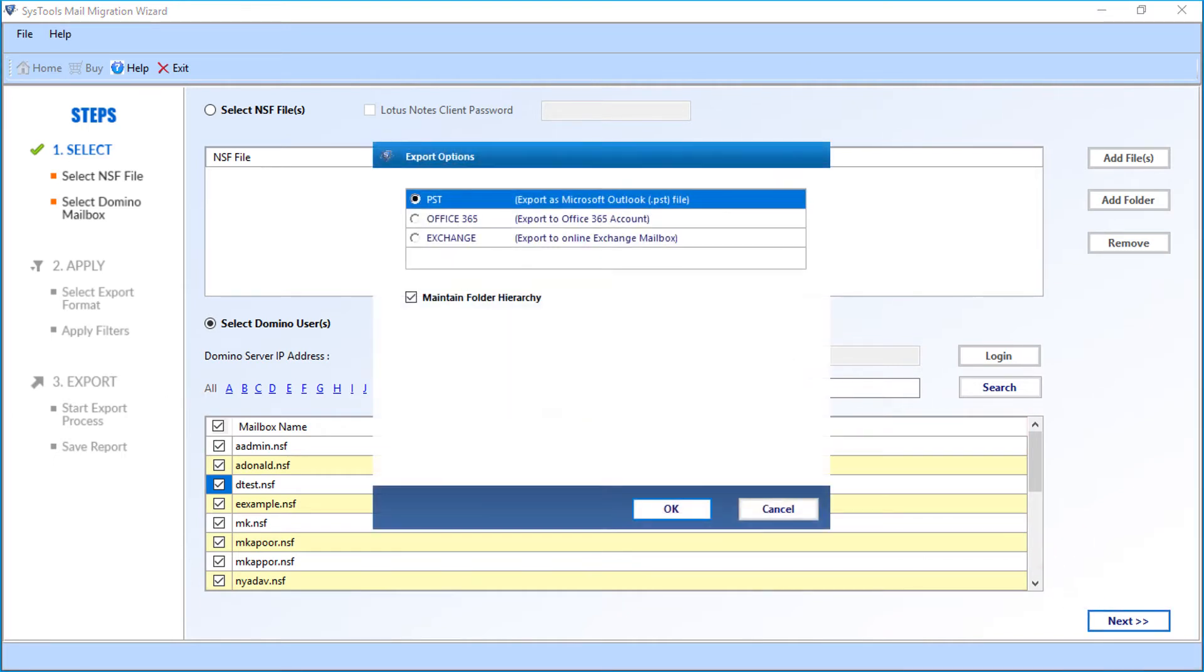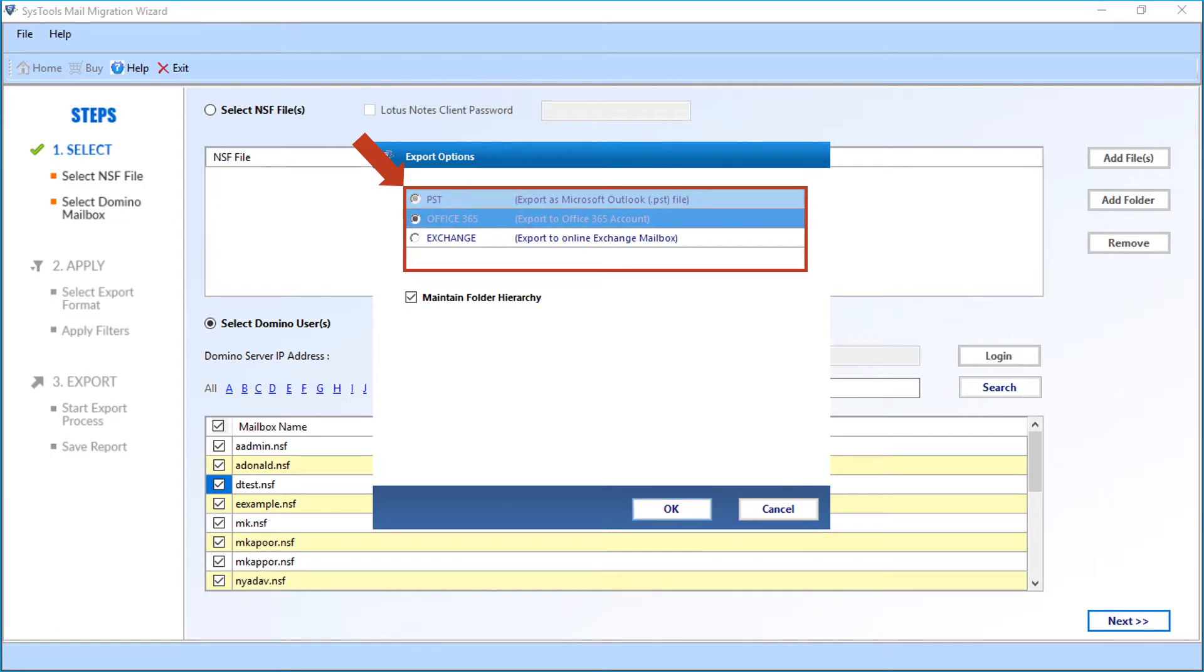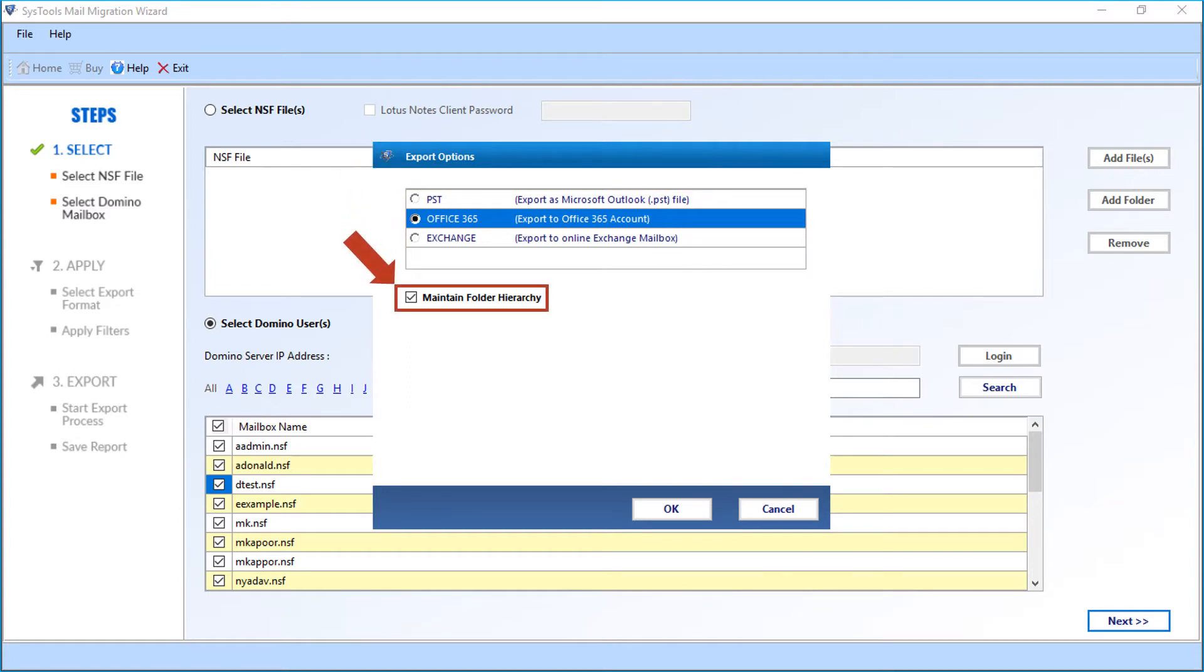Now you can see the export options window appears with advanced file export options. Let's select the Office 365 option in our example. Below you can see the maintain folder hierarchy option selected by default. Click OK after making the selection.